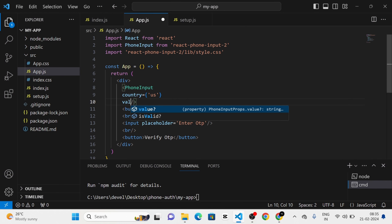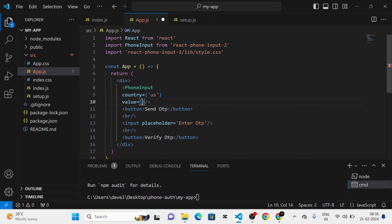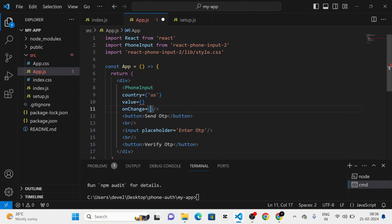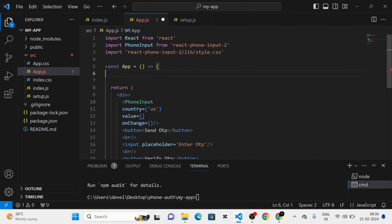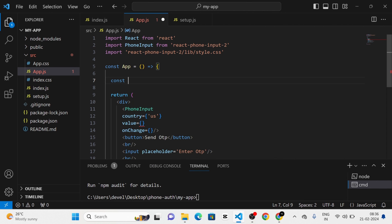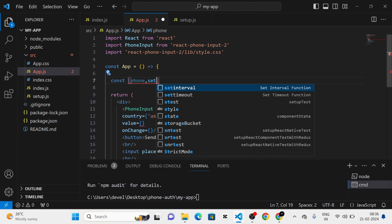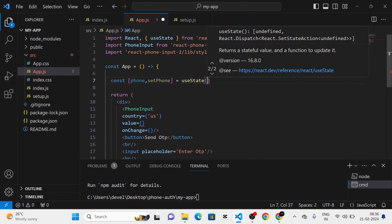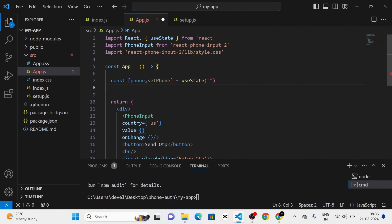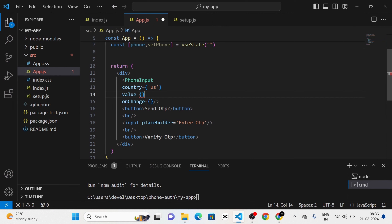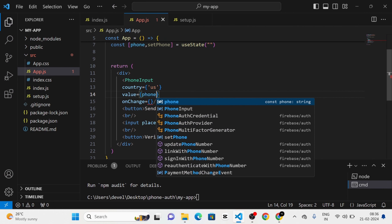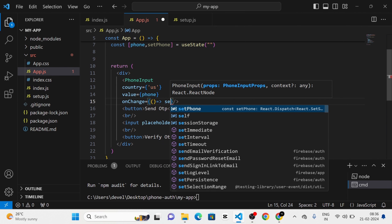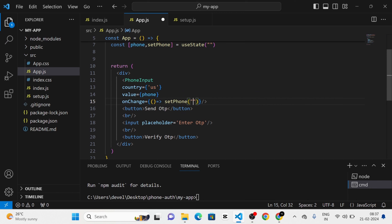Next I am going to give the props 'value' and 'onChange' to the PhoneInput component. After that I am going to define a state: phone and setPhone, which is equal to useState with an empty string as the initial state. I am going to pass the phone state to the value prop, and setPhone to the onChange prop. Inside setPhone I am going to pass a plus symbol concatenated with the phone state.